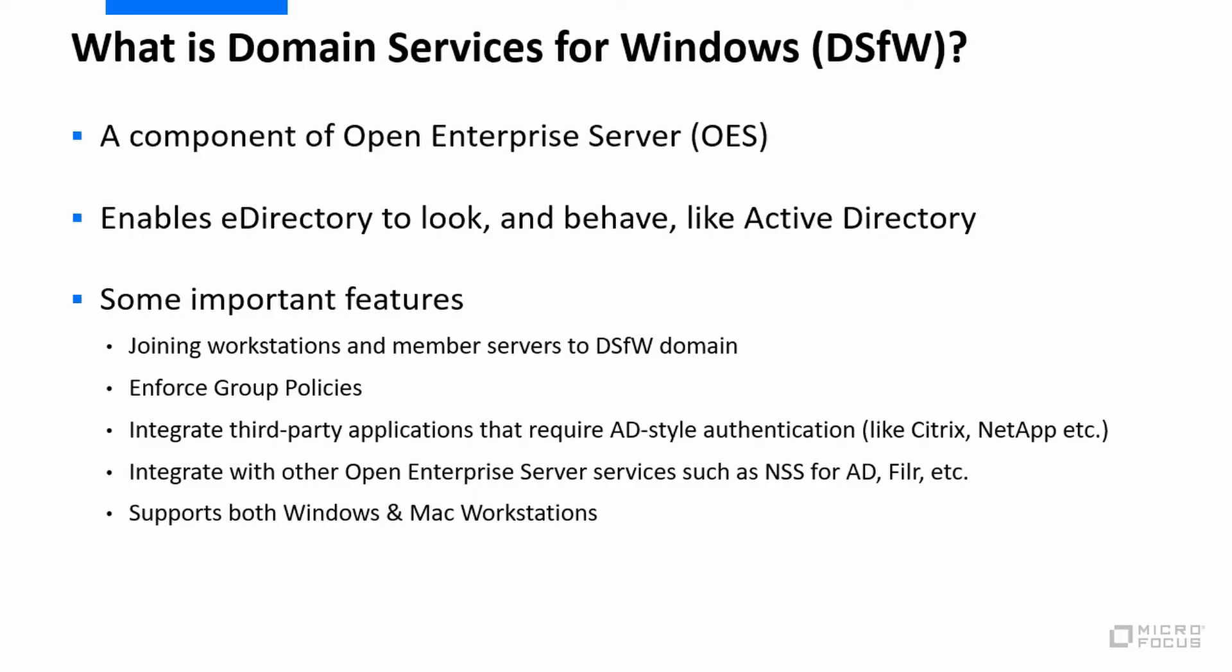So first of all, what is Domain Services for Windows or DSFW? It ships as a component of Open Enterprise Server or OES, which is our file and print server, and what it does is it will take eDirectory and make it look and indeed behave just like Active Directory.